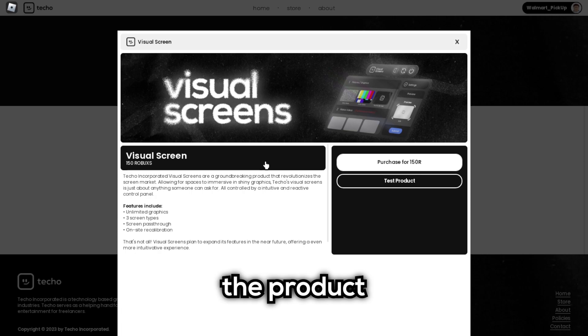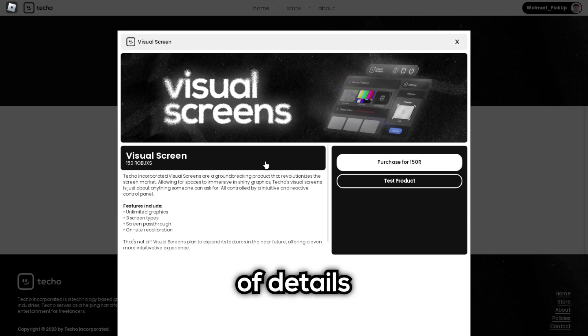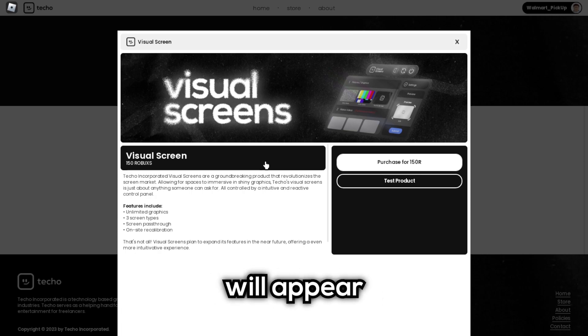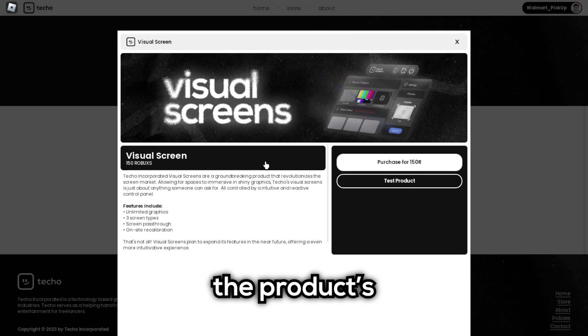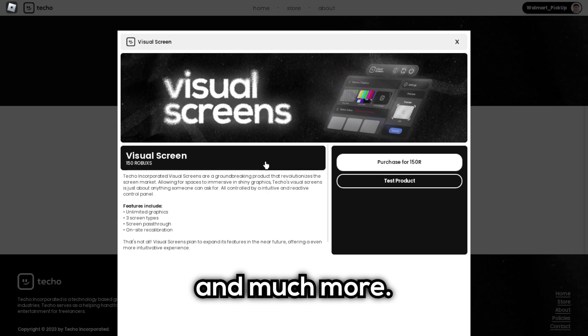By selecting the product, an expansion of details will appear, including the product name, description, price, and much more.